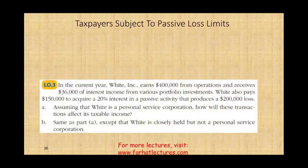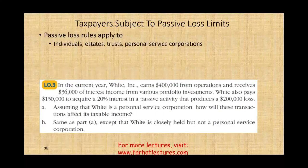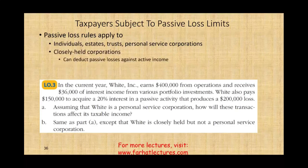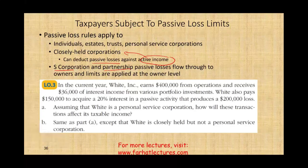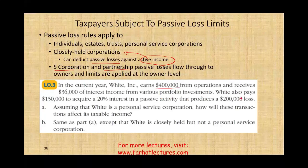Who is subject to passive loss limits? Individuals, estates, trusts, personal service corporations, and closely held corporations — with a special rule that closely held corporations can deduct passive losses against active income. For S corporations and partnerships, passive losses flow through to owners and limits are applied at the owner level.